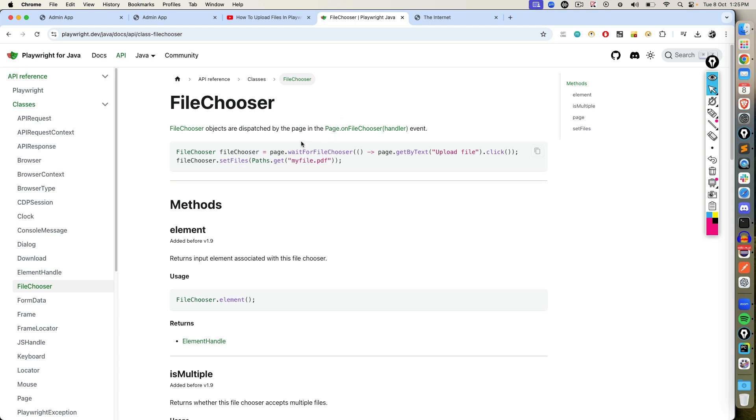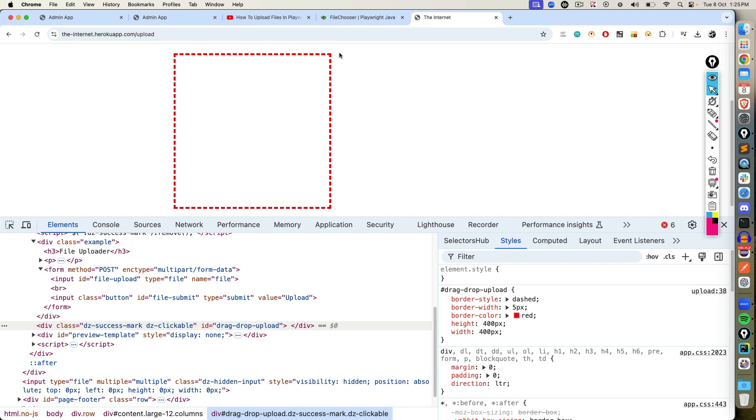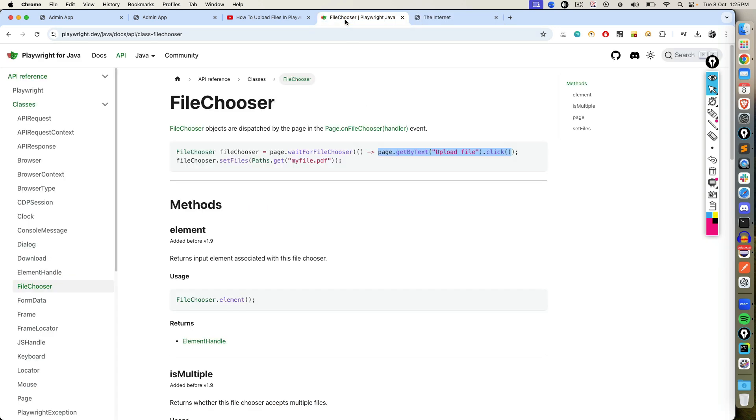So in order to use this, first of all, I need to use one method called wait for file chooser. Then I will be using a callback function, and here we will be clicking on the element which will actually bring the file chooser. In our case, it will be this. Once the file chooser is available, you will get the reference of file chooser, and then you can set any files. Very simple. Let me show you a practical scenario.